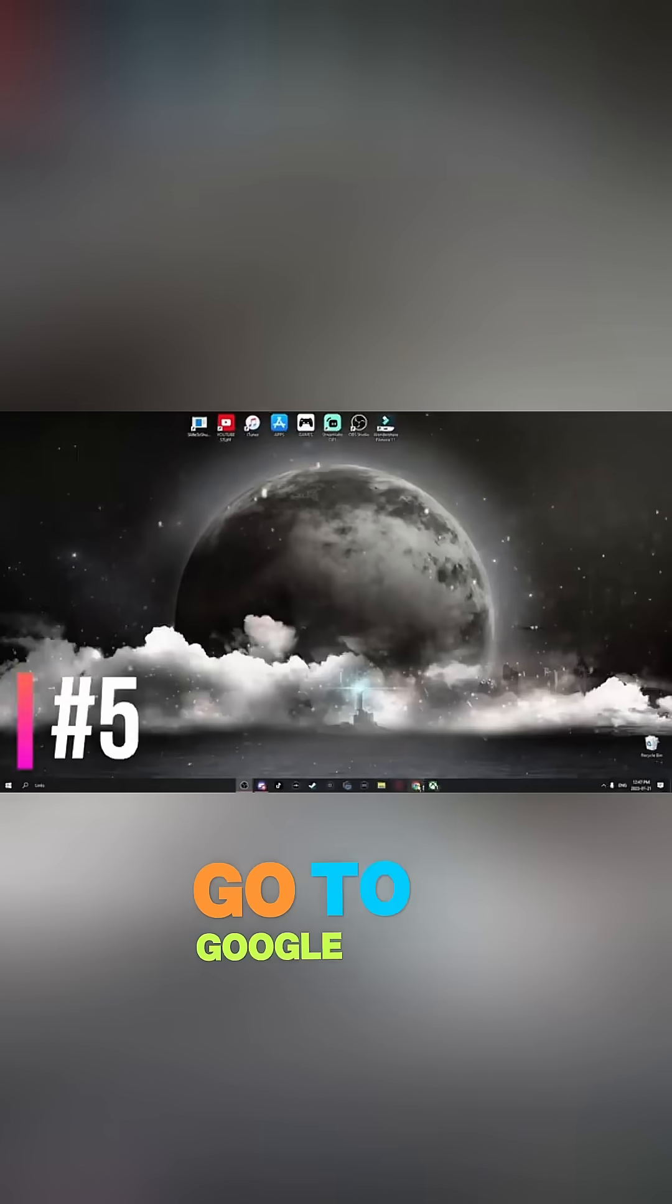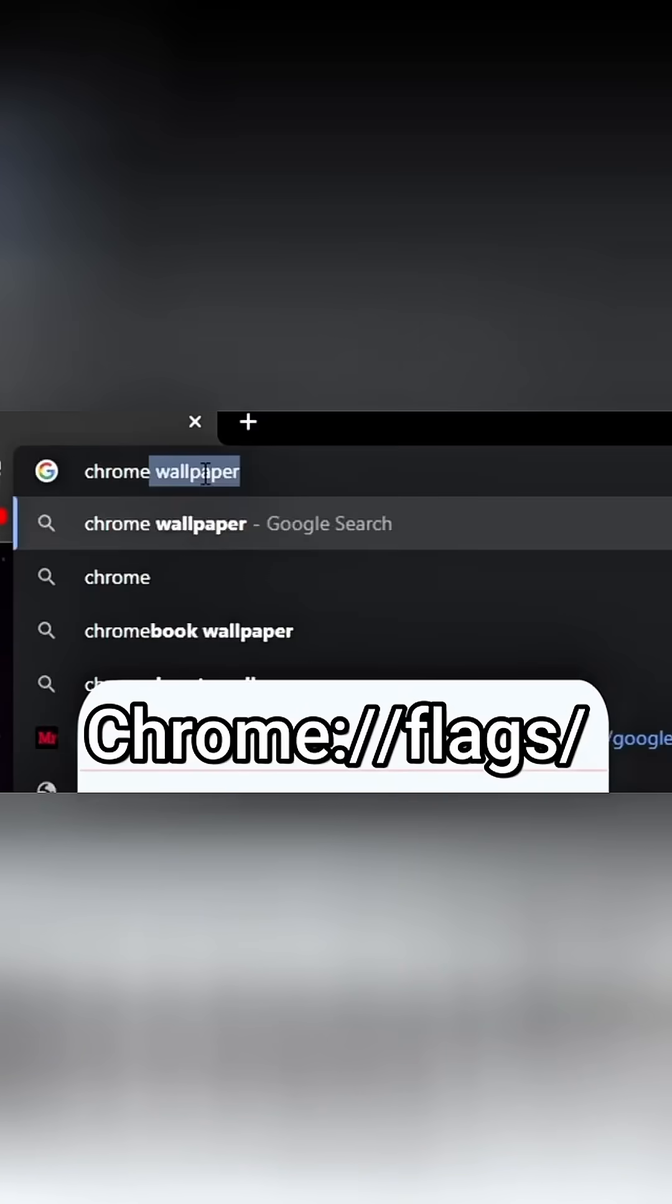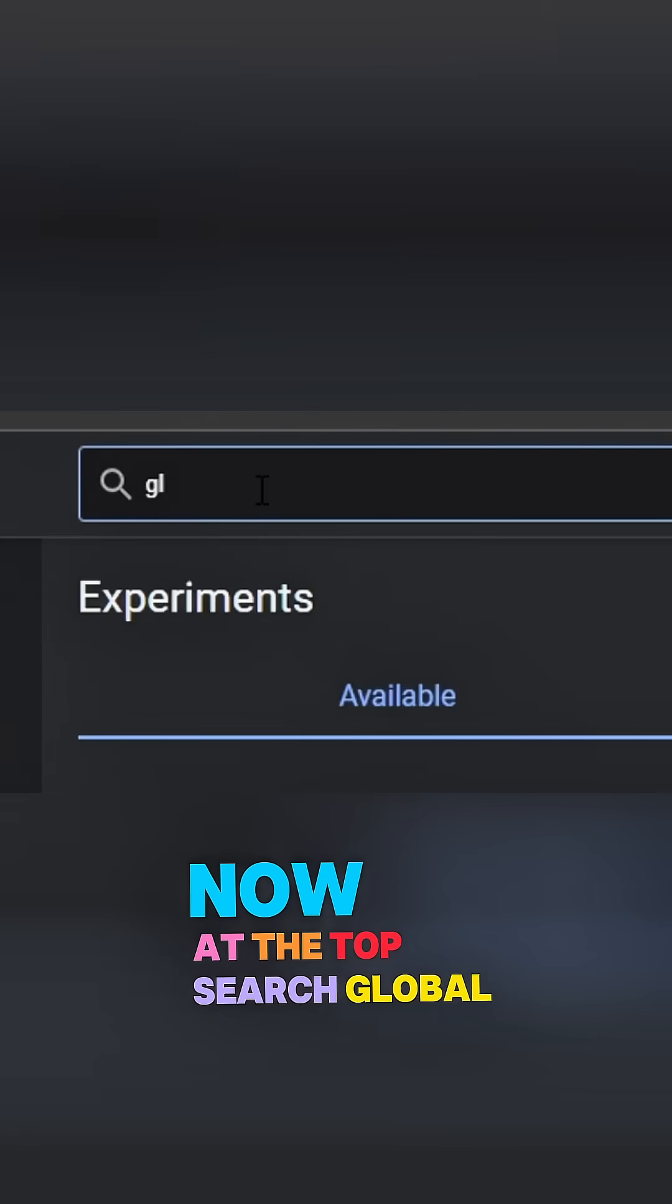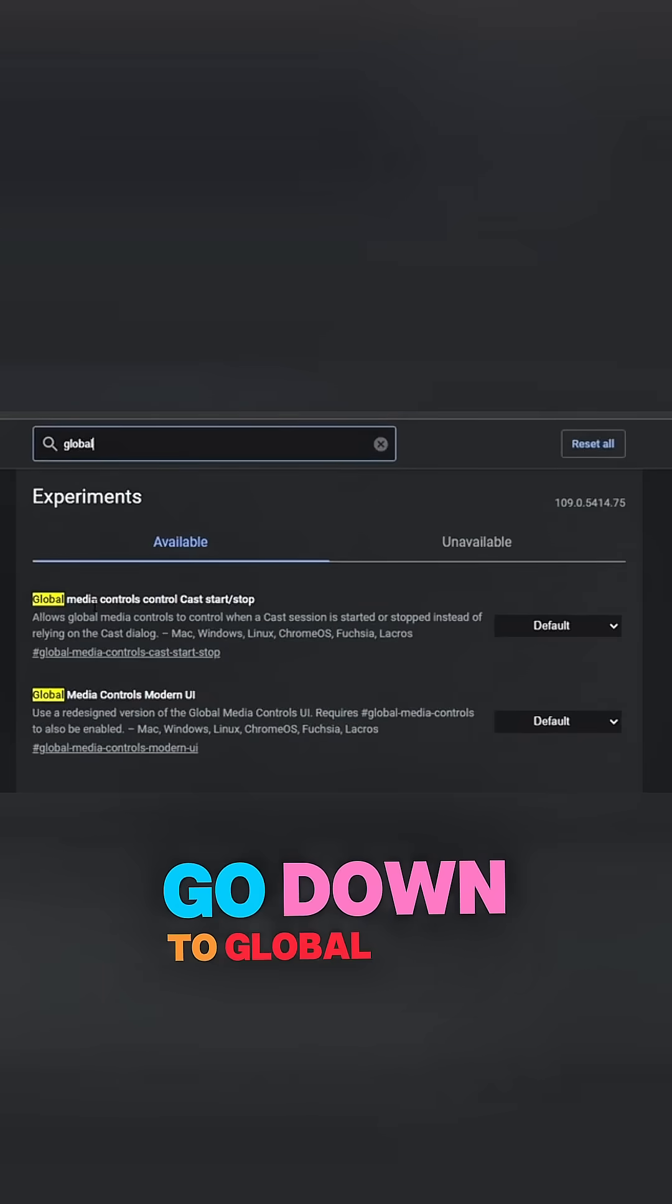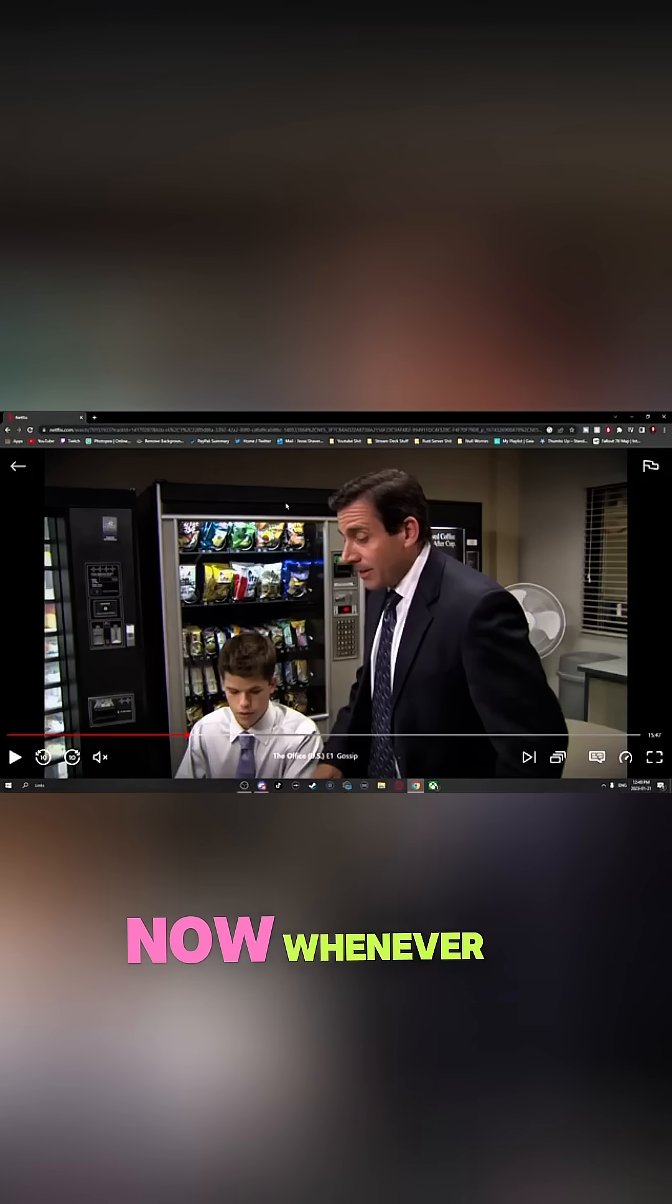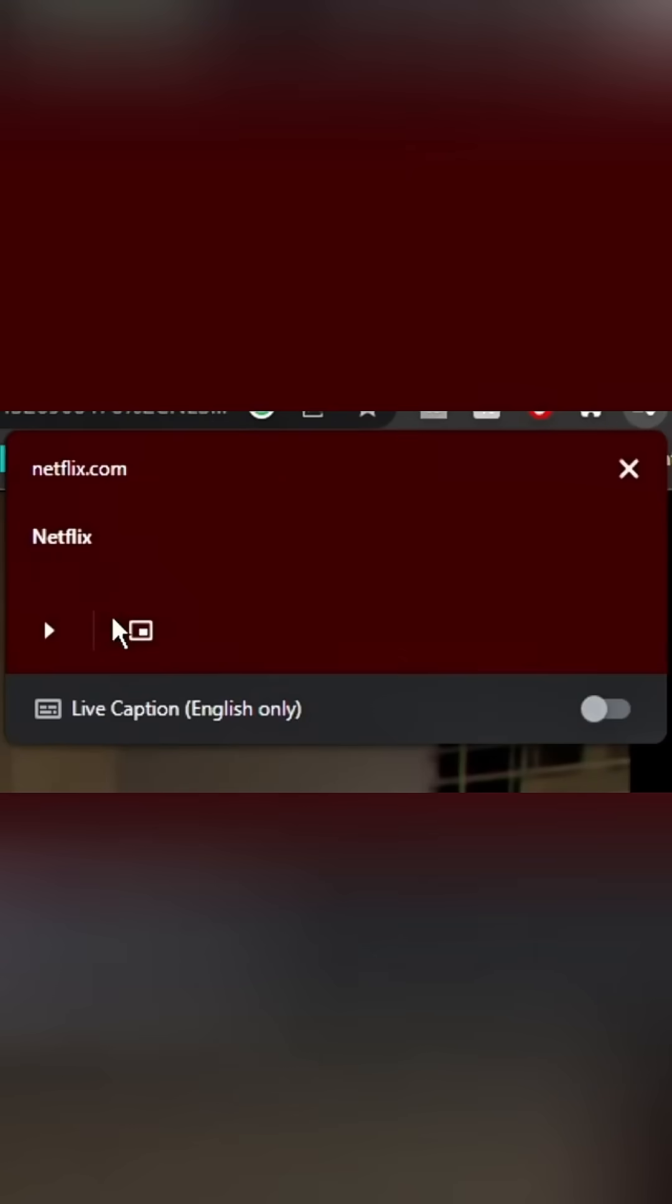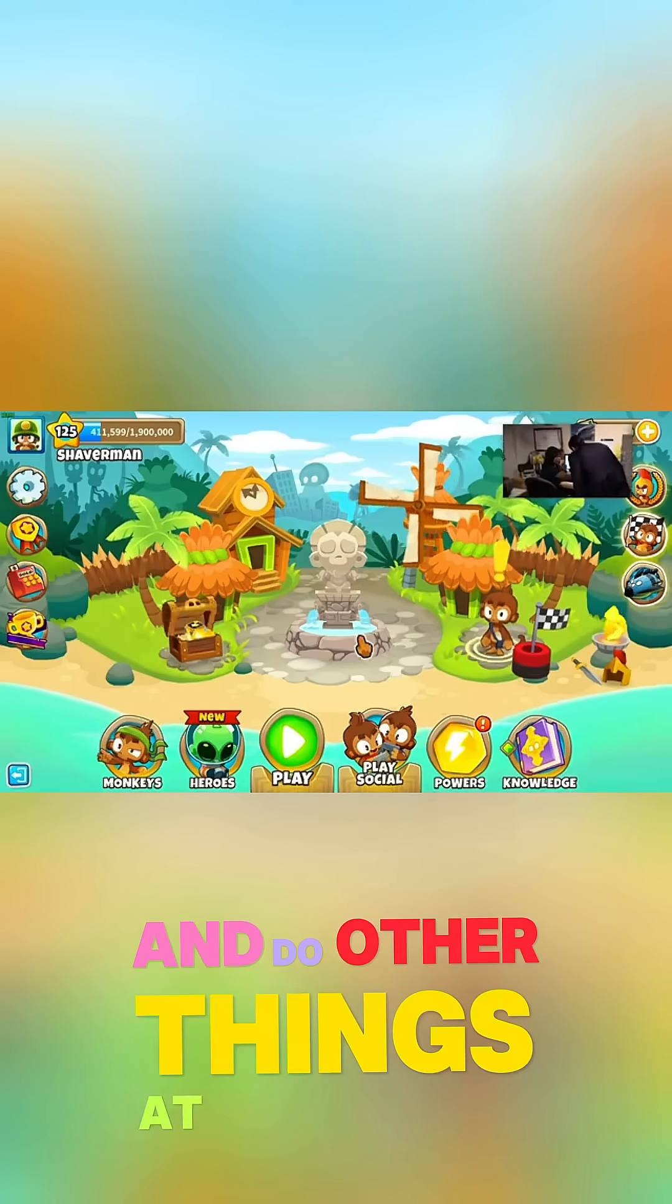Go to Google and type this into your search bar. Now at the top, search Global. Go down to Global Media Controls and make sure this is set to Default. Now whenever you're watching something, go up to the top right and click on this icon. Now you can watch your TV show and do other things at the same time.